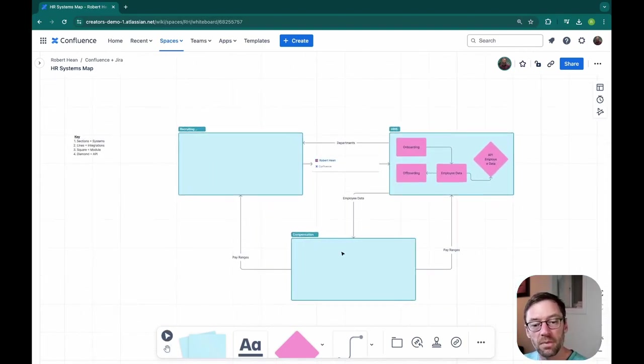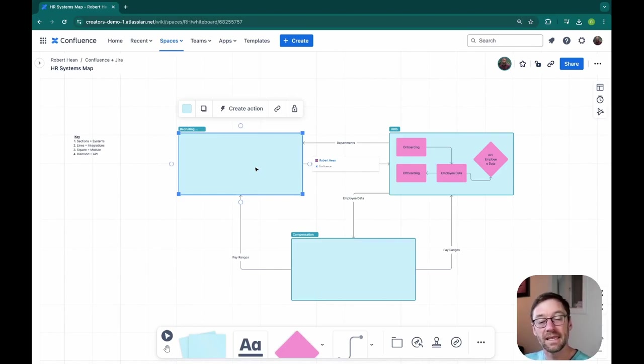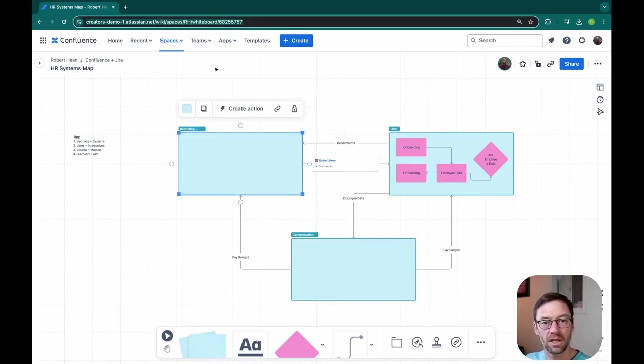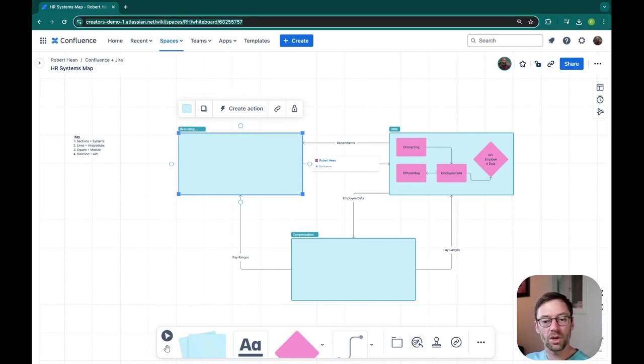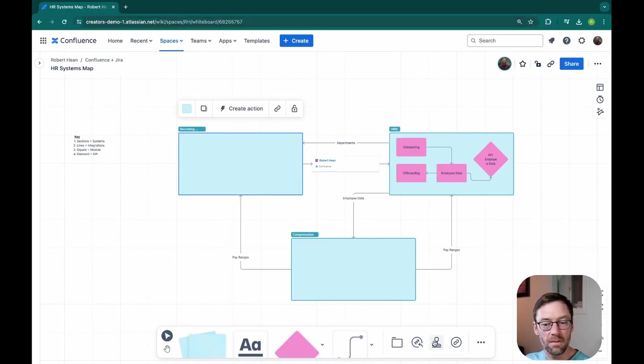I would repeat this process with every part of my system and then I would have a systems map that I could share with others by using this link and sending it to them. They can come edit it in real time with me and they could also come in and provide feedback.